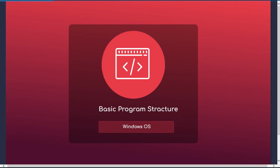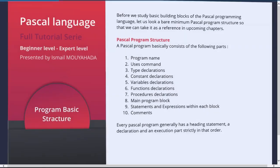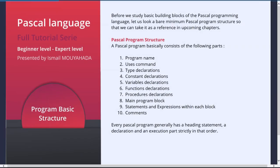Before we study the basic building blocks of the Pascal programming language, let us look at a bare minimum Pascal program structure so that we can take it as a reference in upcoming chapters. A Pascal program basically consists of the following parts.